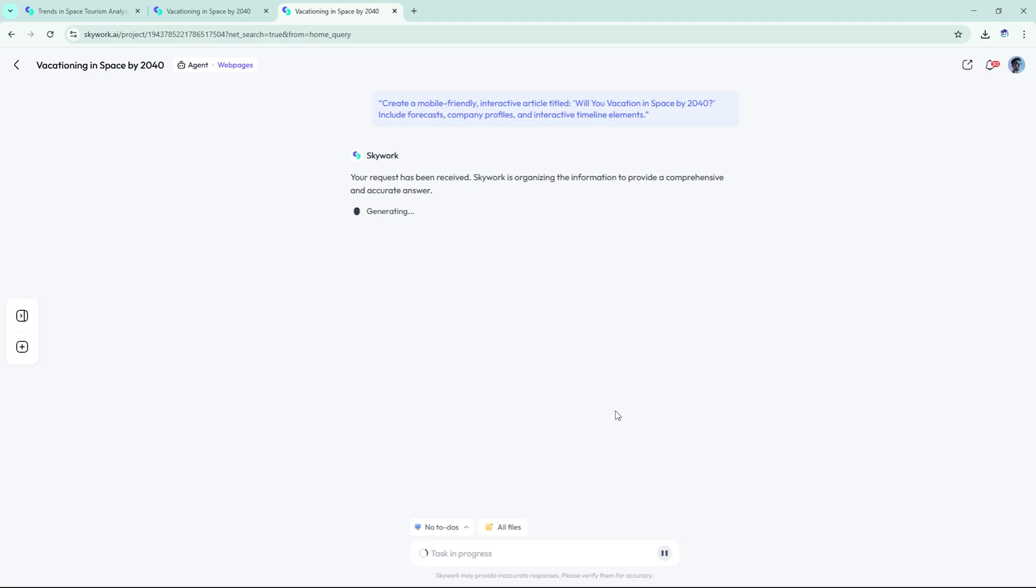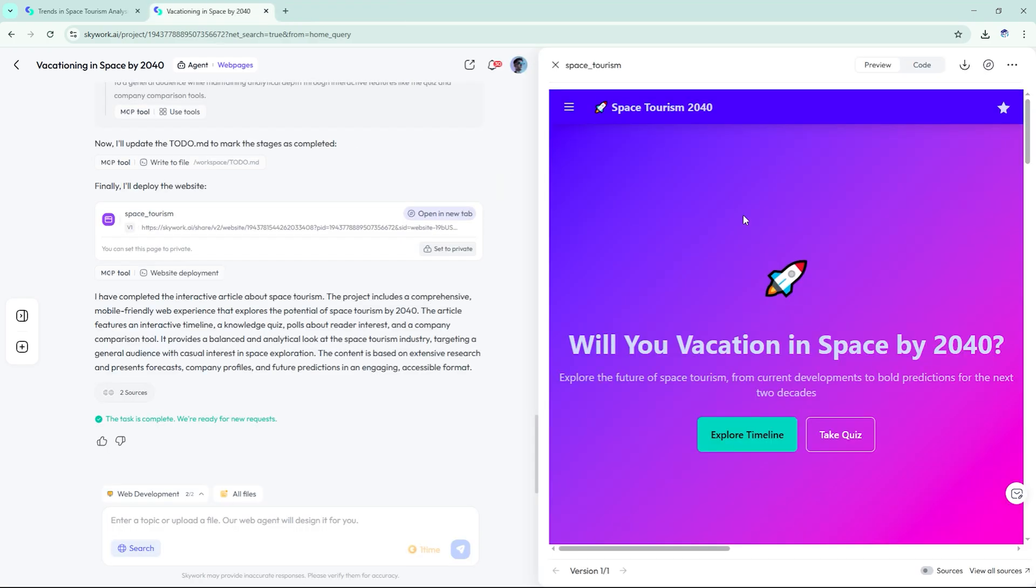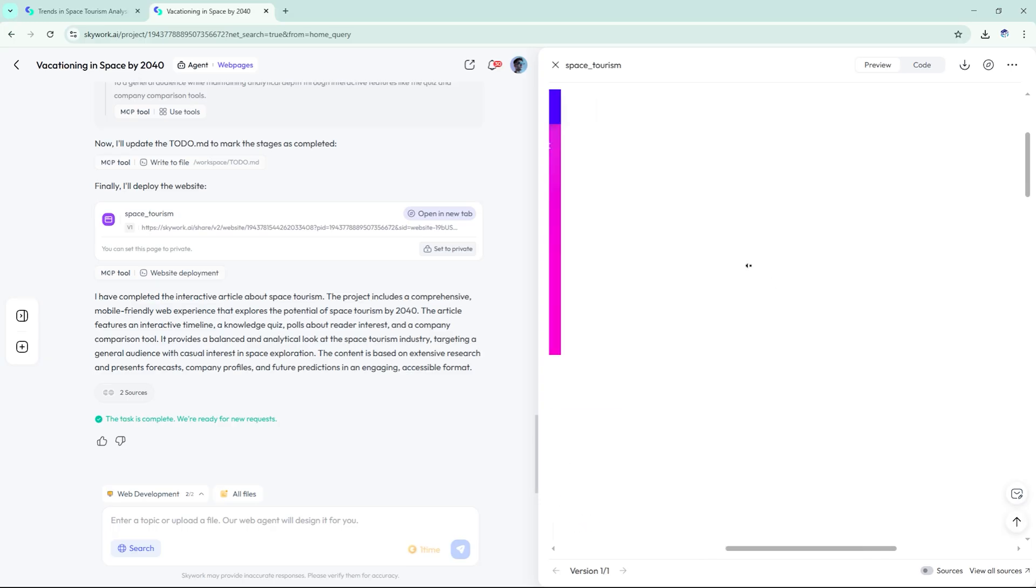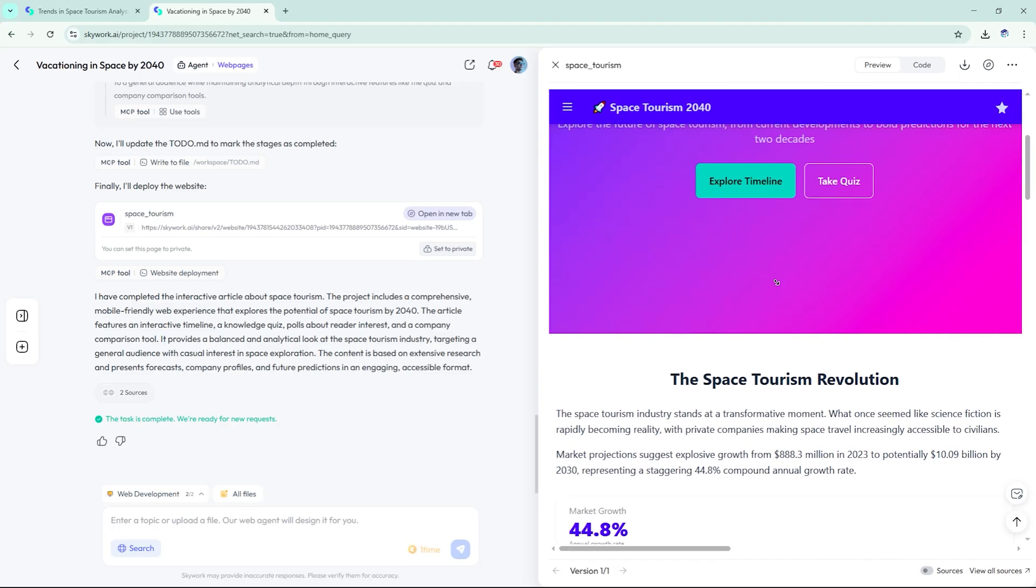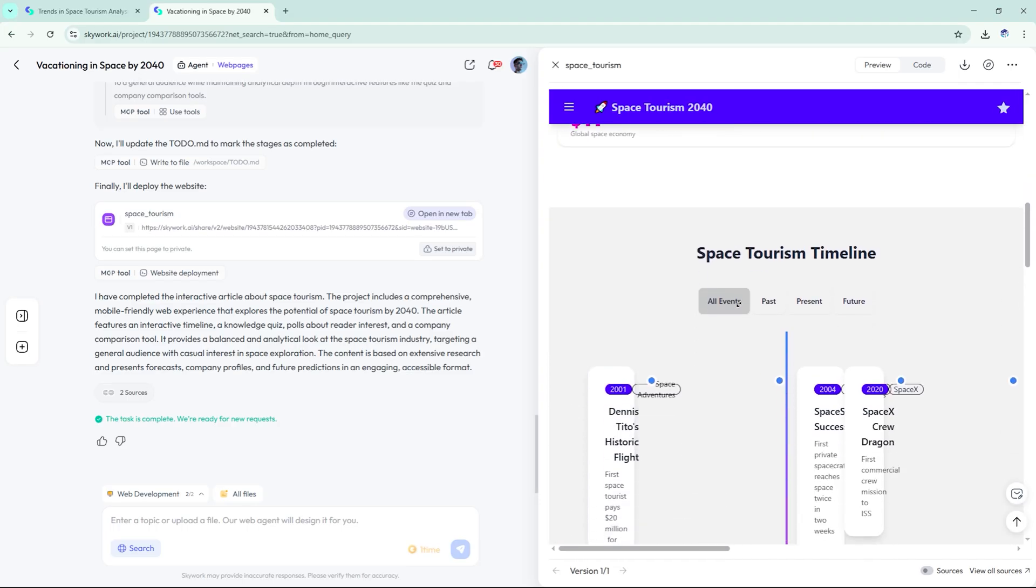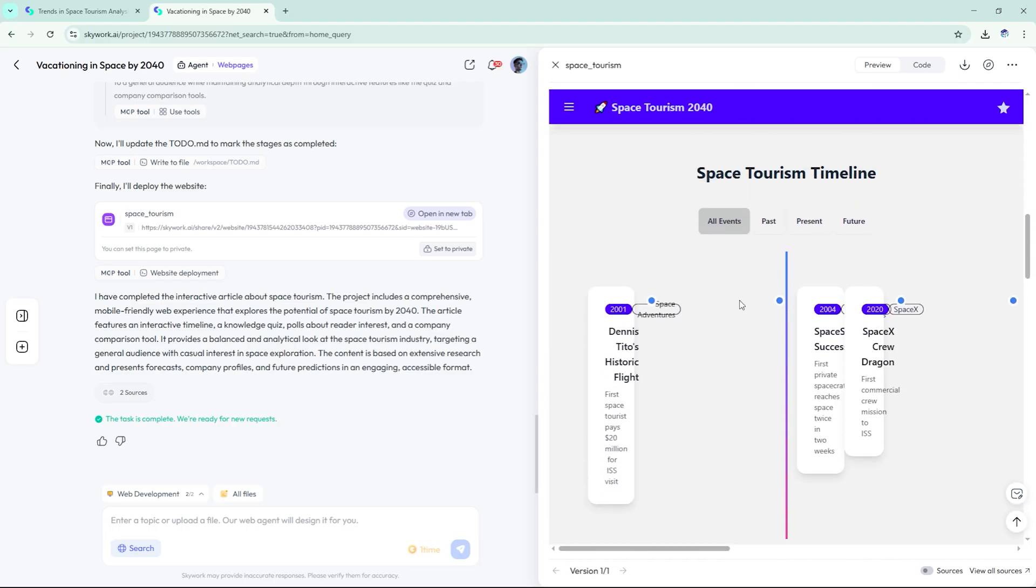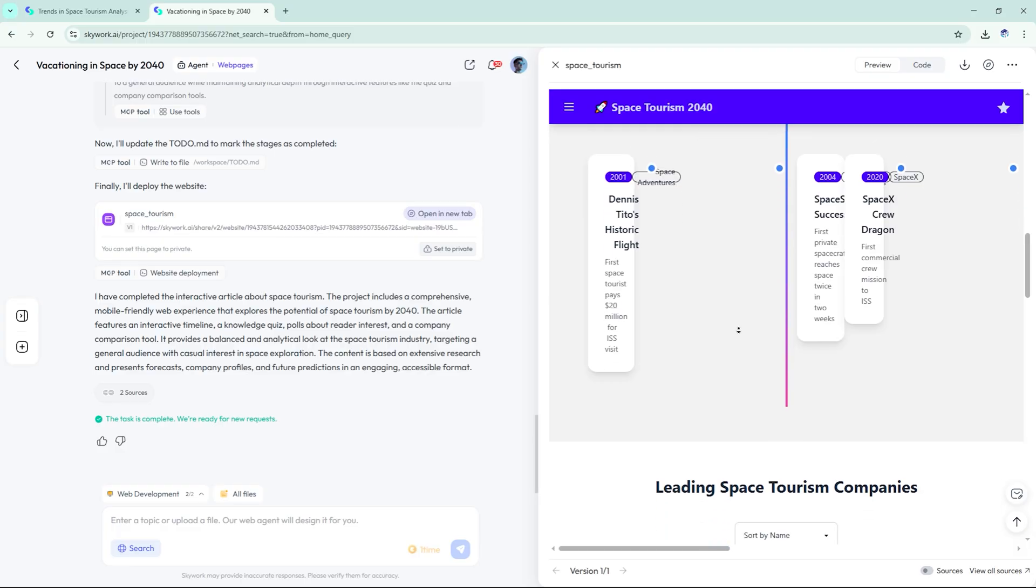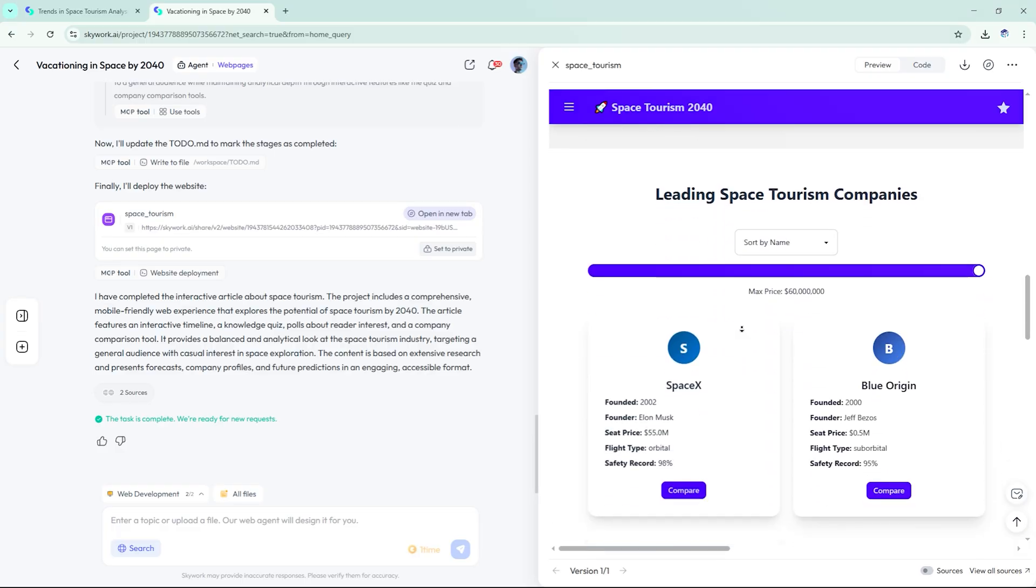Skywork handled the entire process, summarized key content from our research, designed a scroll-based HTML5 layout, added animations, image blocks, and hover-based callouts.